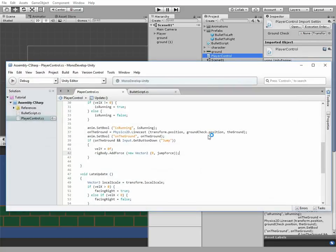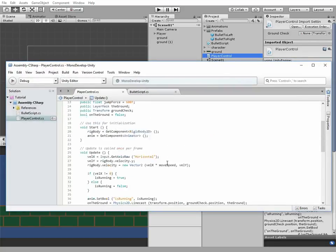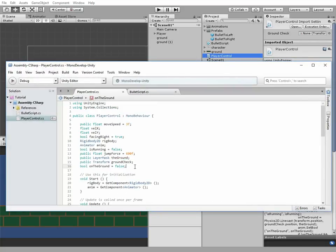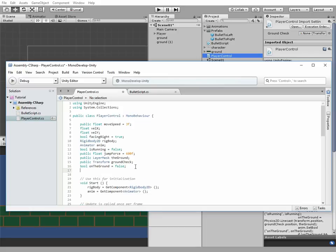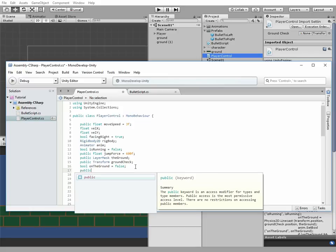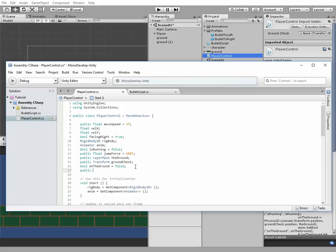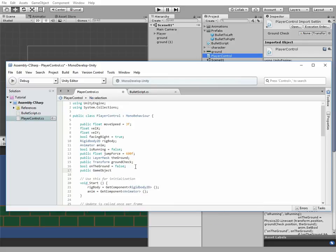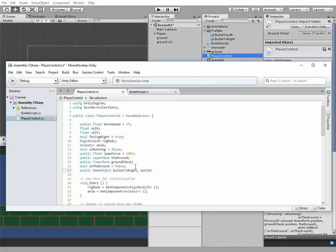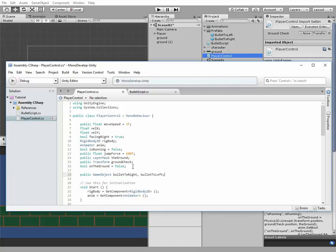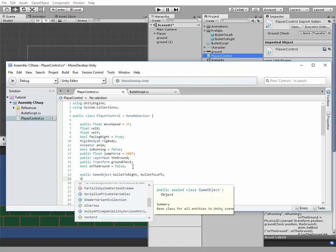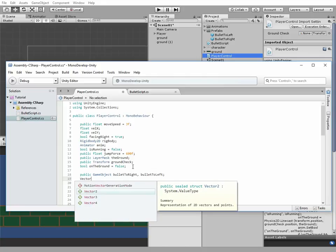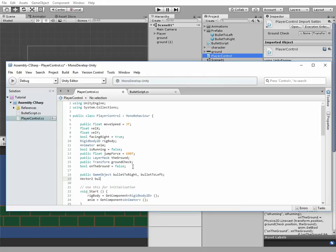Let's add some code to our player control script to make our character able to fire these bullets. First of all, let's add new variables. There will be two public game objects, Bullet2right and bullet2left, which will be instantiated when we hit fire button. Another one is a vector2 bullet position variable that contains coordinates where a bullet should be instantiated.